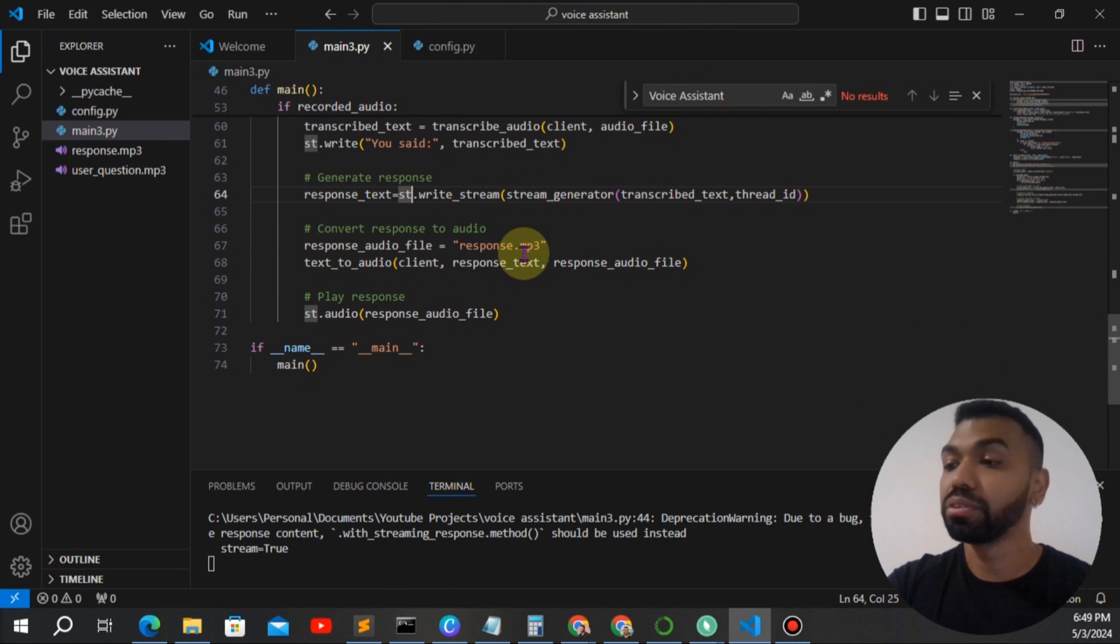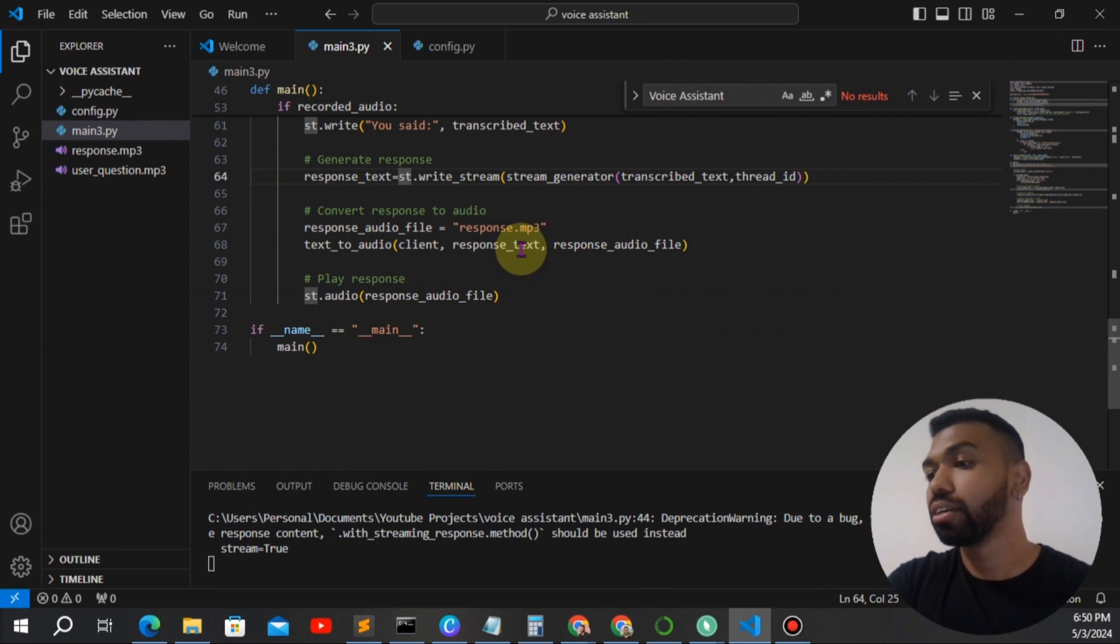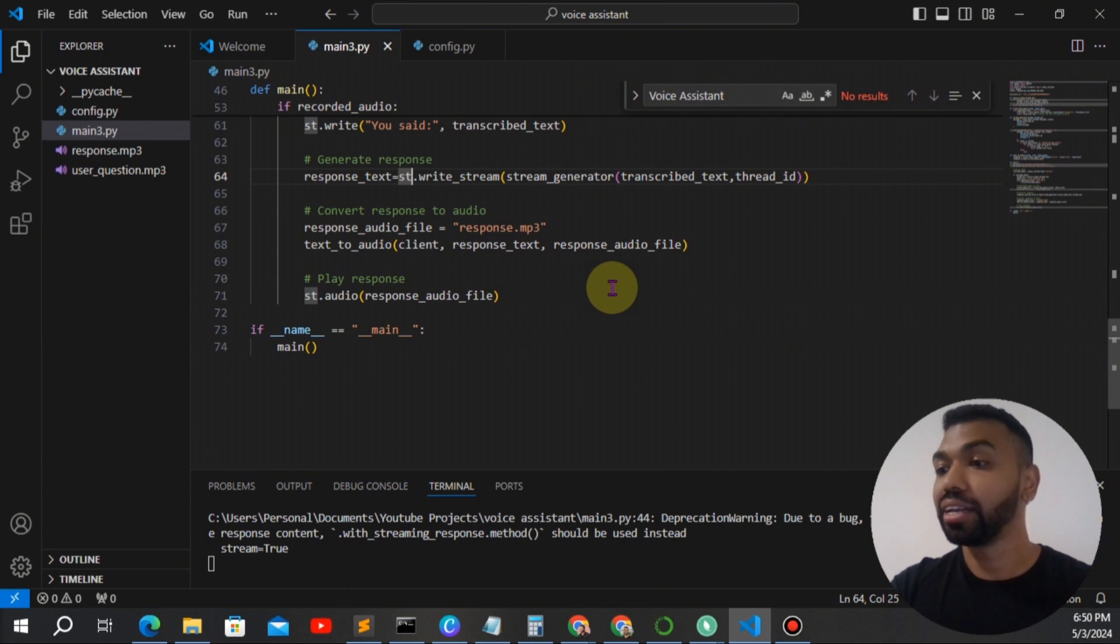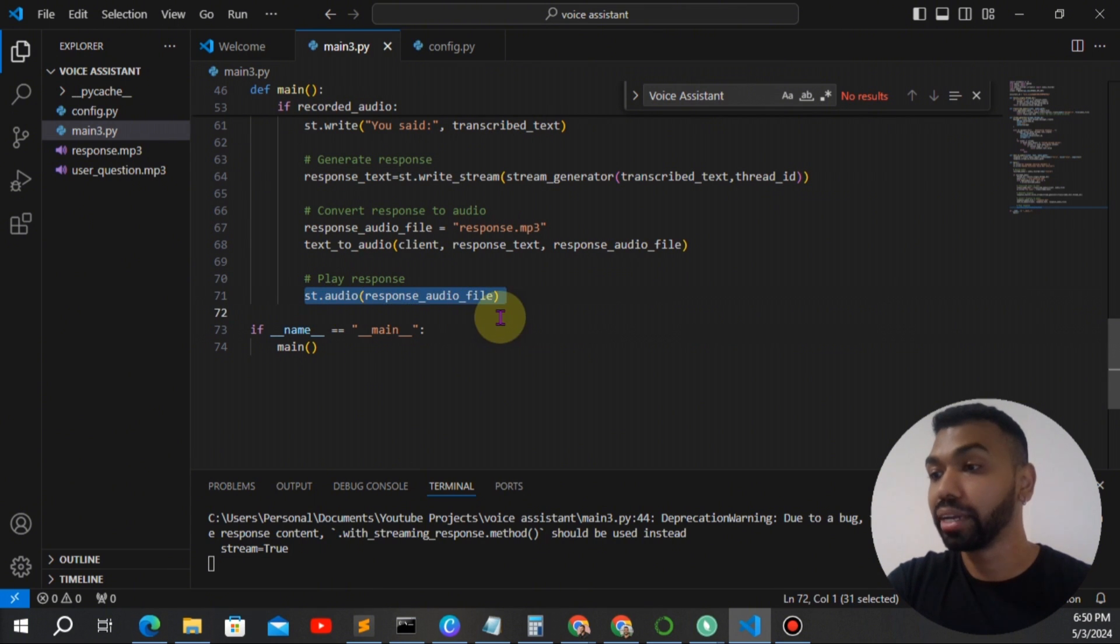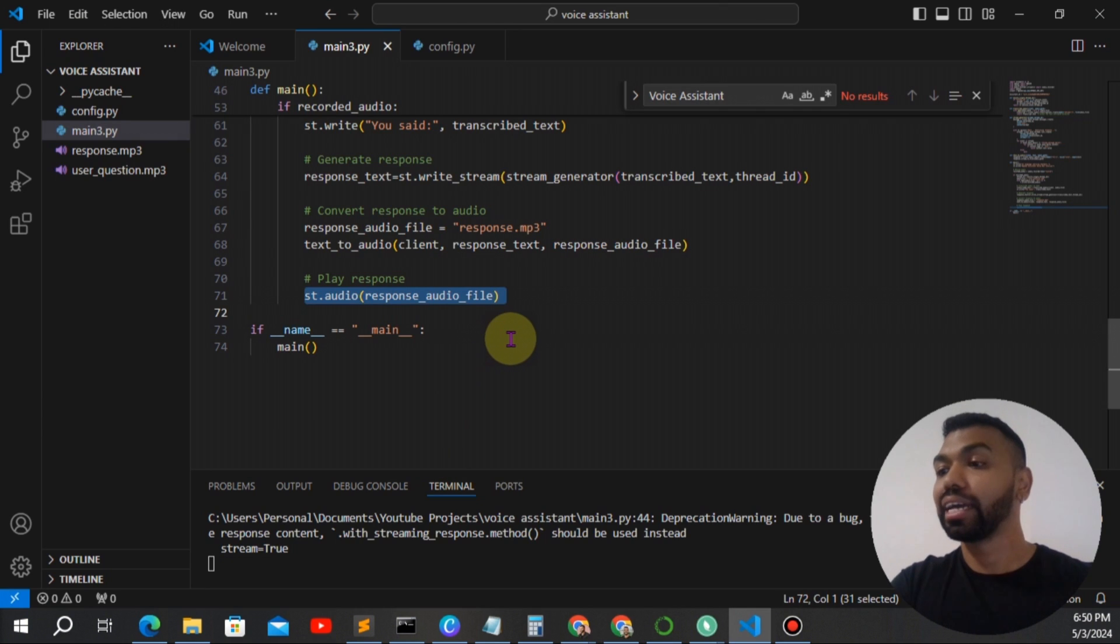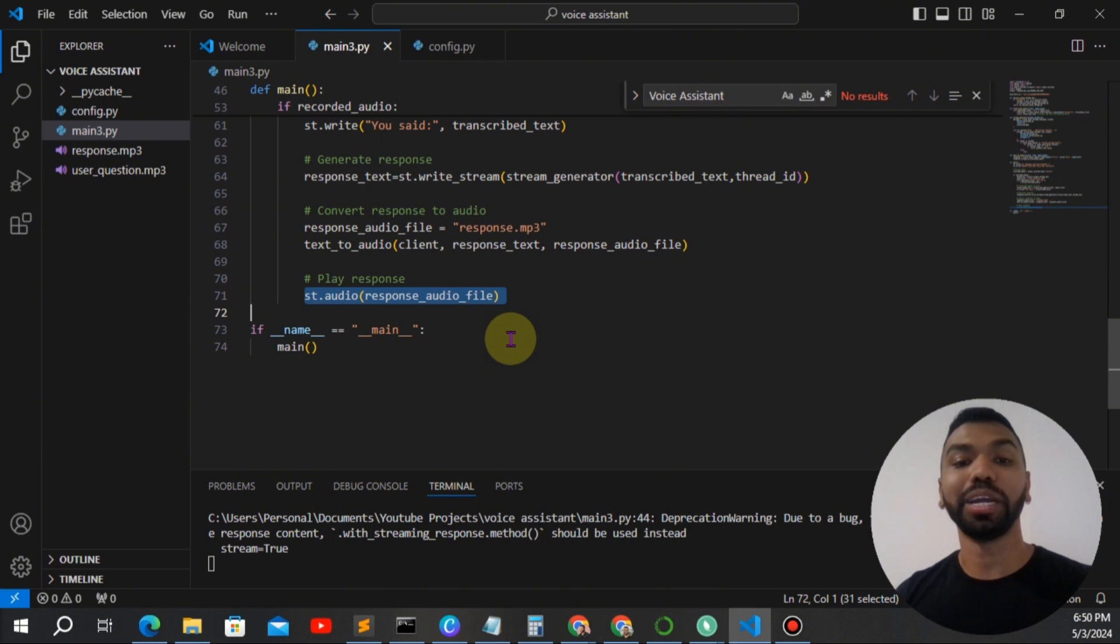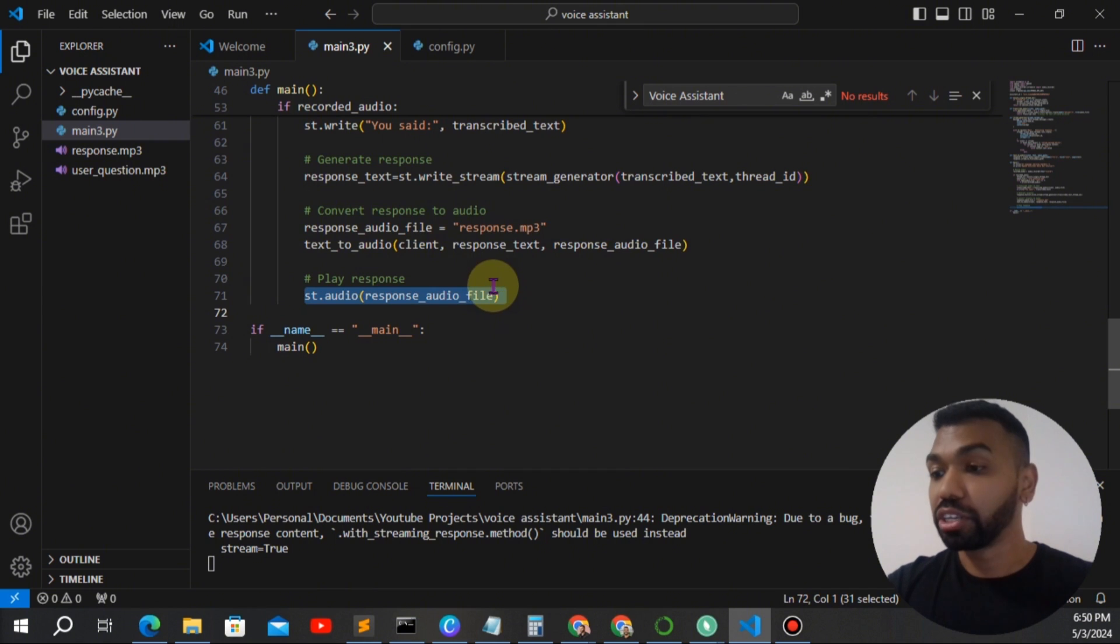Now we have a name for the response variable. Now we're going to run the text to audio function, which basically converts the response text to a response audio file for us to play back. And this is the Streamlit UI component similar to this that plays back the audio file that has just been created by the text to audio function.